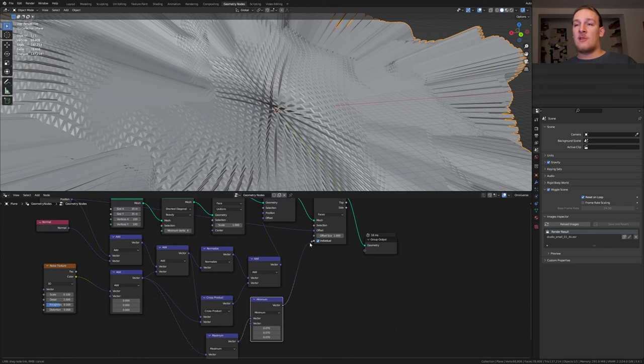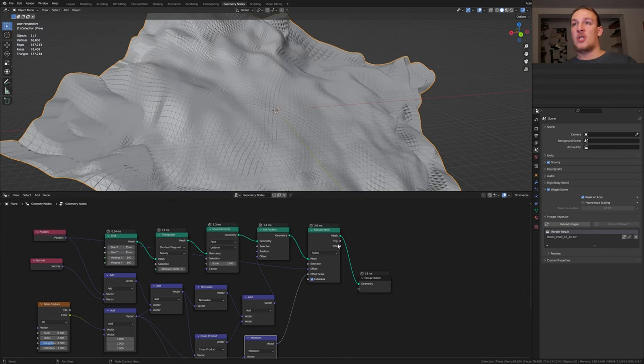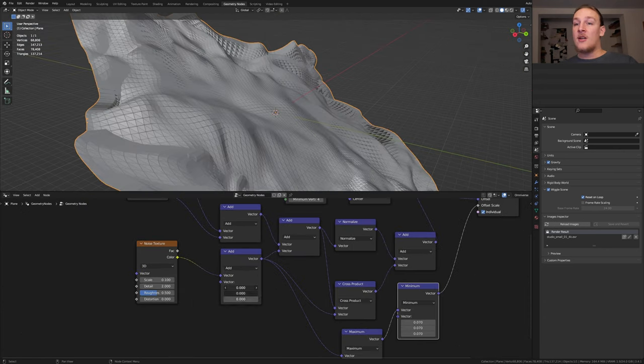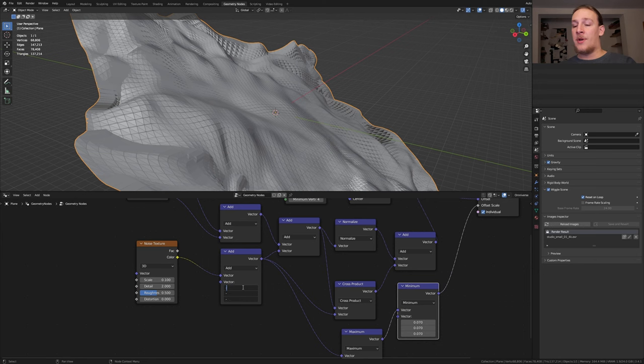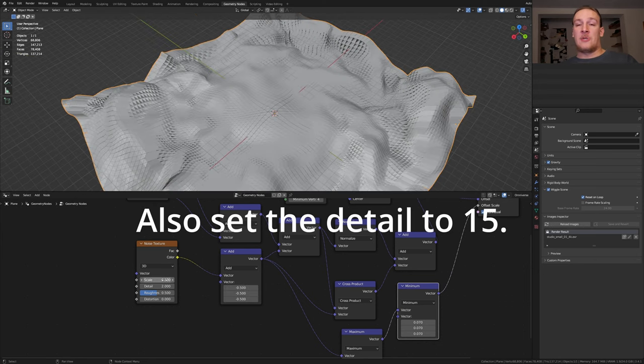Plug the vector into the offset of the extrude mesh node. Now here let's type in minus point five. I'm going to set the scale of the noise texture to point two.